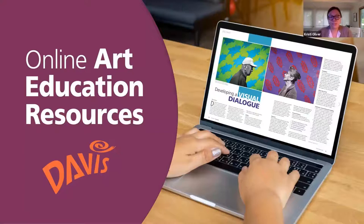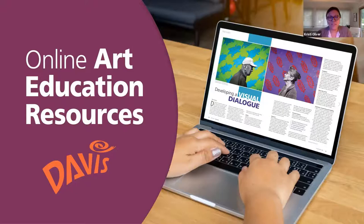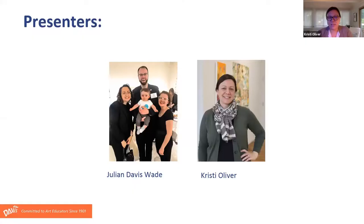I am Christy Oliver, the Professional Development Manager at Davis Publications. Thank you all for joining us today. We are thrilled to be here with you. Joining me today is Julian Davis Wade, the President and Publisher of Davis Publications and School Arts Magazine.